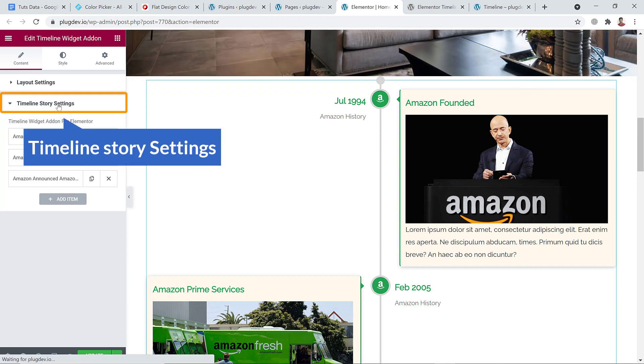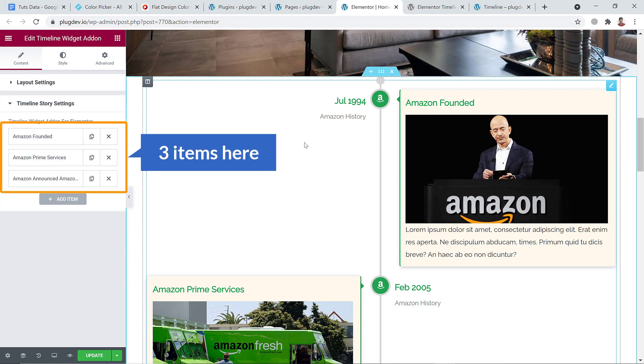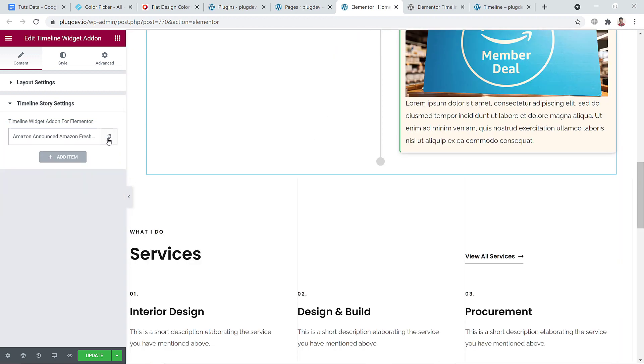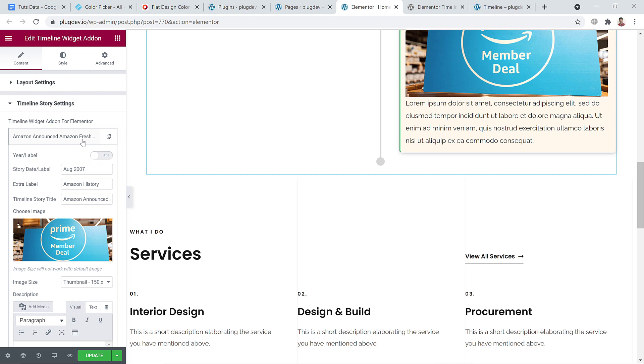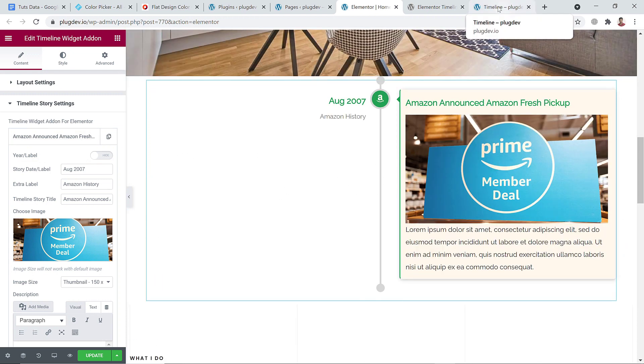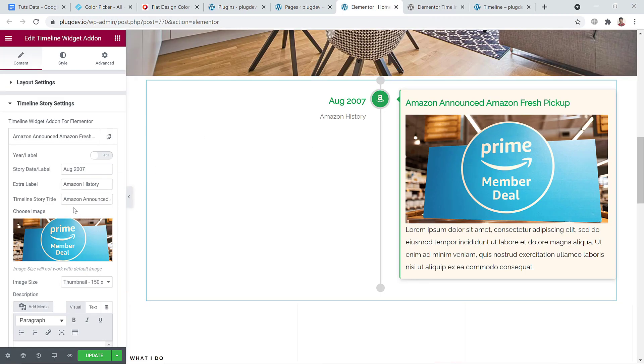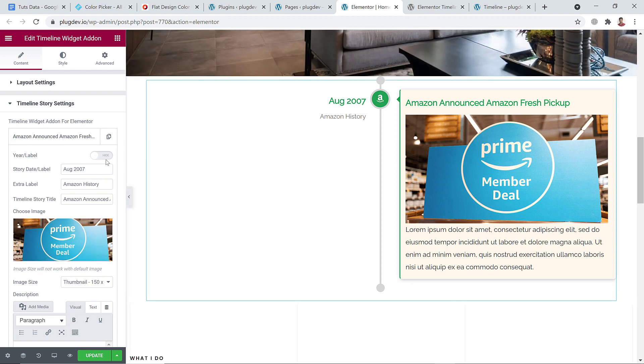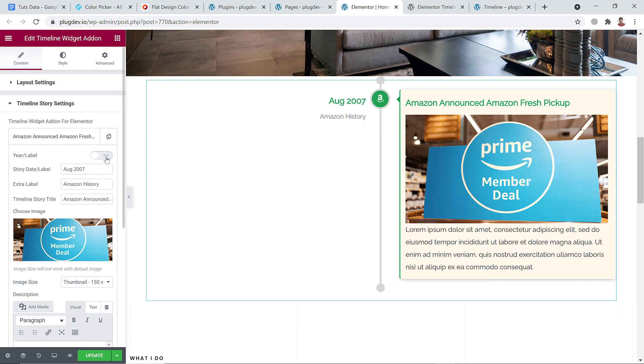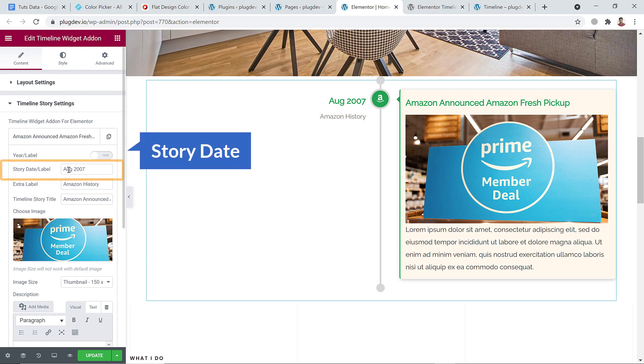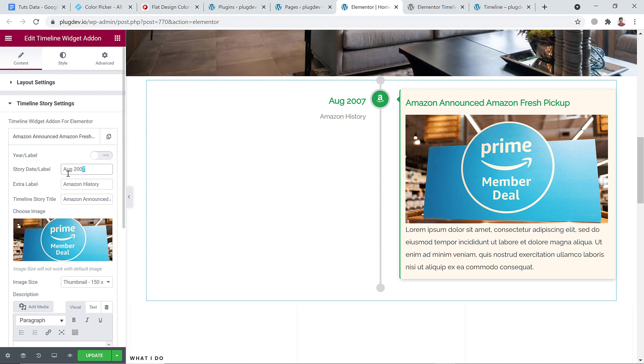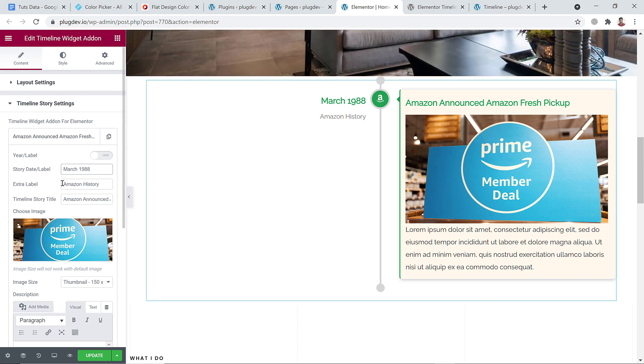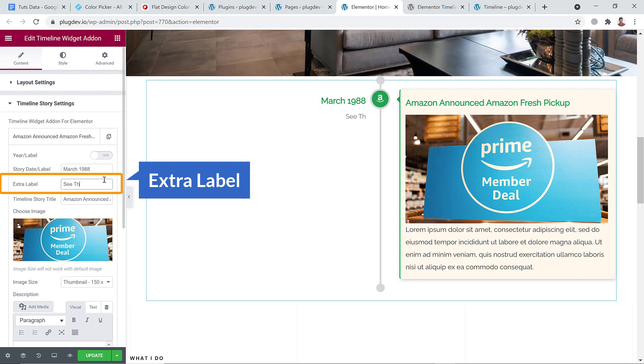Let's see the timeline story setting. Here you can see I already have three ready-made items. I'm going to delete each of them, and the last one is not going to be deleted. So I'm going to edit all of this to make the timeline look like this one. First of all, here you can see the year label. You can show it or disable it. I'm going to show it. And here goes the date - I'm going to start with March 1988 and extra label: See the World.